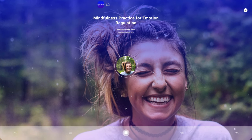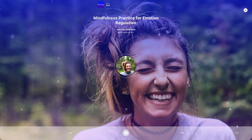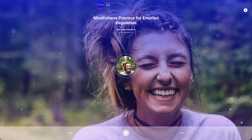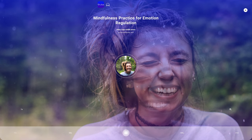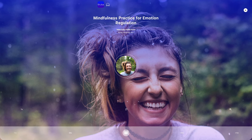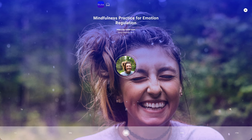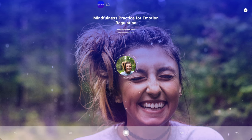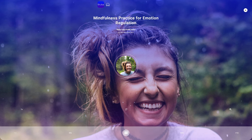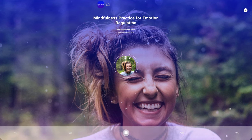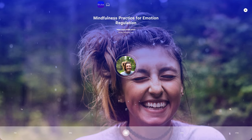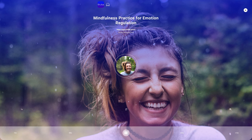Begin by bringing your attention to your breath, noticing the sensation of your breath as it flows in and out of your body. Try to feel the rise and fall of your abdomen or the air passing through your nostrils. Allow the breath to be a focal point, grounding you in the present moment.